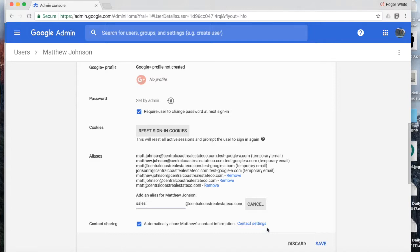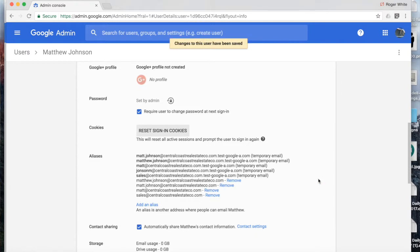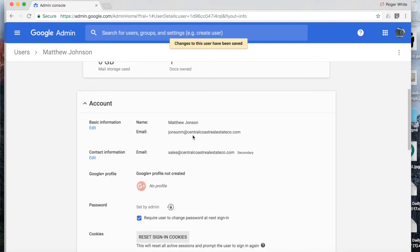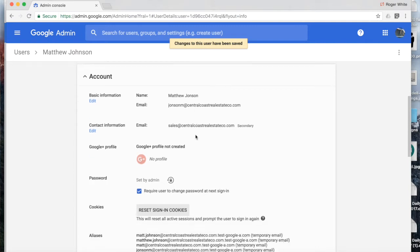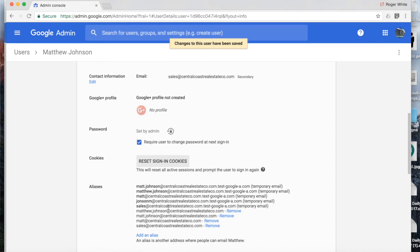Okay, so from here, we'll click save. And that is the basics of changing essential user details and adding an alias in the G Suite admin console. Thank you.